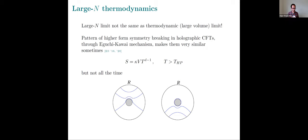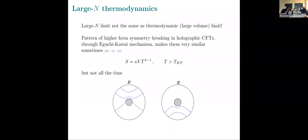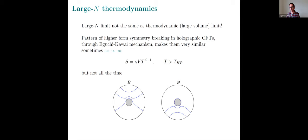Question: I thought the extended regime of validity in holographic theories has to do with a large gap, not just large N. You need both large N to have the phase transition, but something like large gap for the extended validity. Edgar: Yeah, you basically need large N and by large gap I assume you mean the Hagedorn bound on the low-lying density of states...